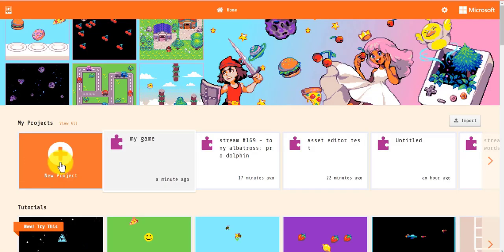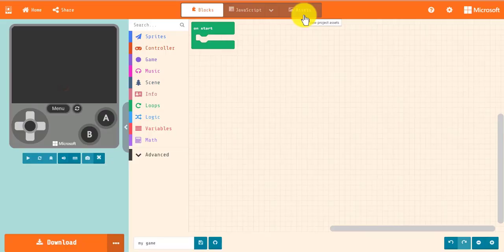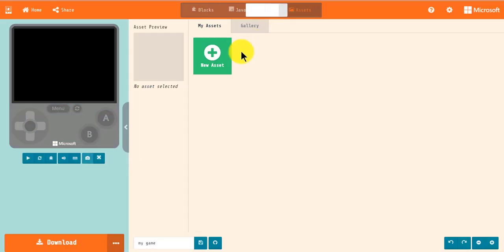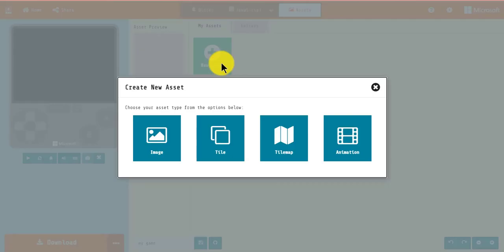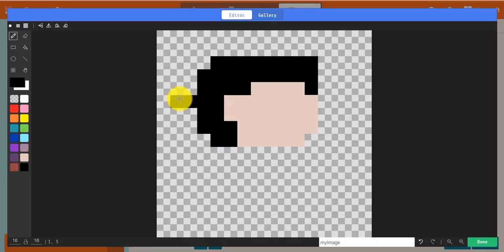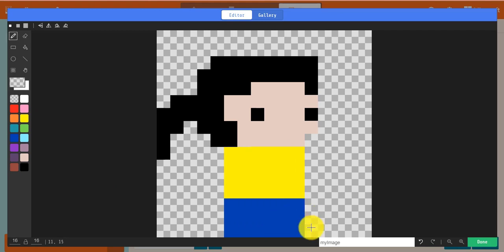Now, let's open a blank project and start building some assets. Click on the green New Asset button and select the type of asset you want to create. We'll start off by creating an image asset. Let's draw a person. Once your image is drawn, you should give it a name in the bottom right.